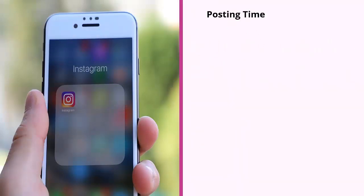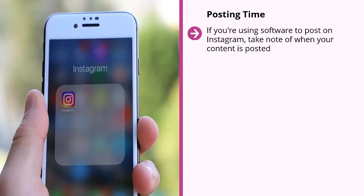Fifth, Posting Time — if you're using software to post on Instagram, take note of when your content is posted. Pay attention to when most of your engagement takes place and try to line up your posting time with engagement levels to optimize the effectiveness of your content.